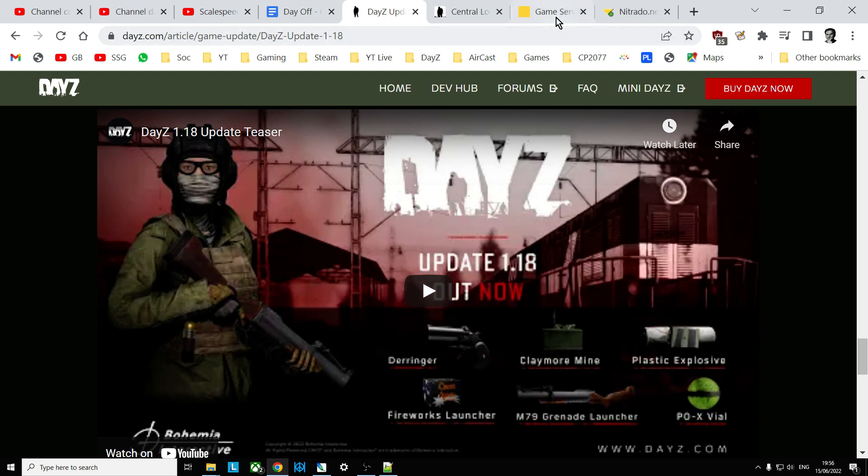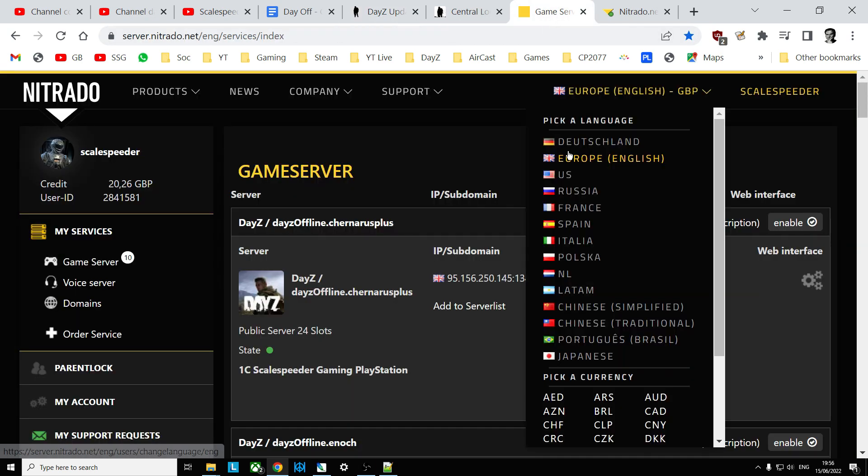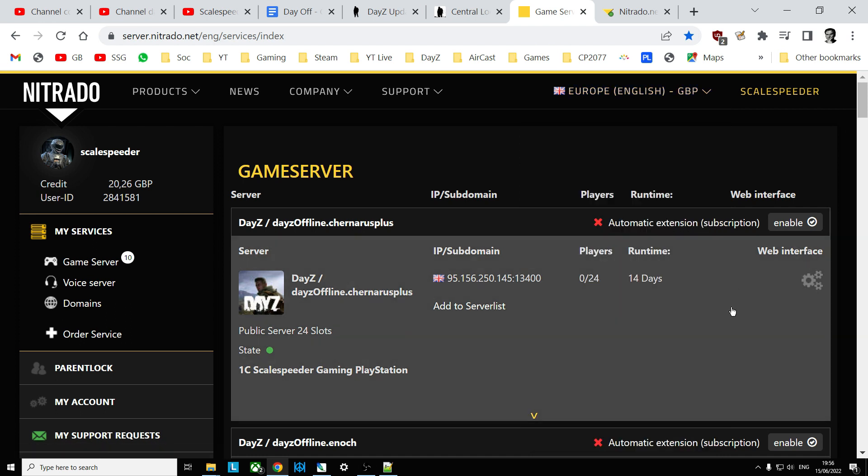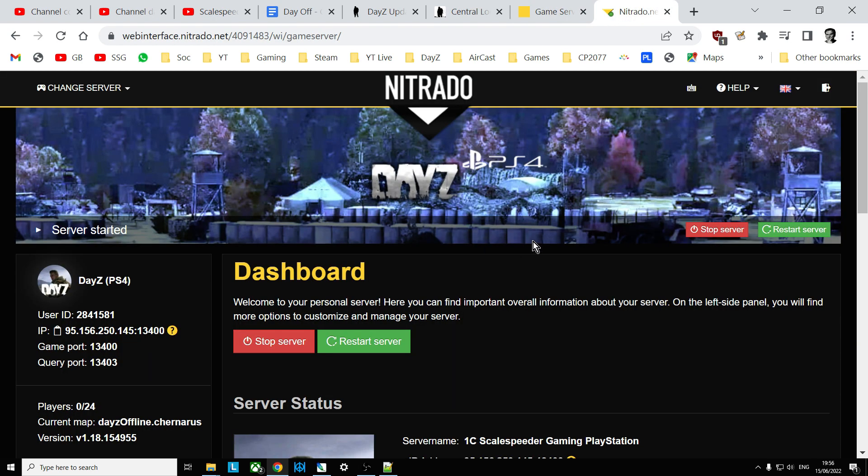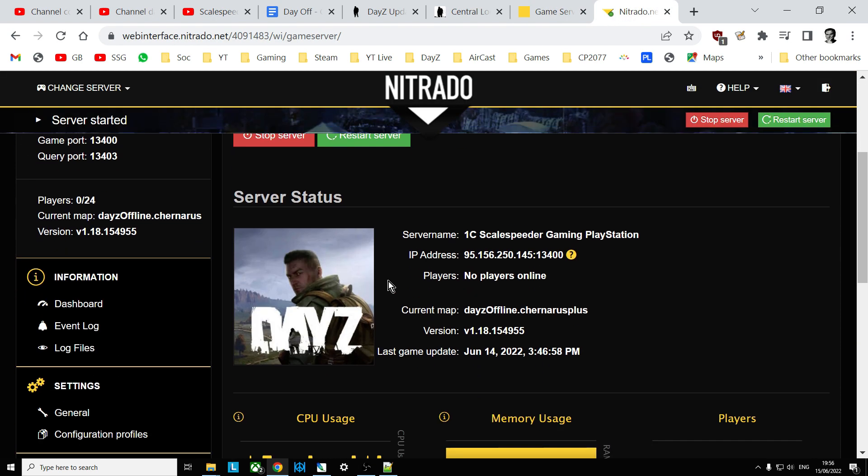Now in order to do this we need to have access to your types.xml file which we'll find on our server. So if you go into the web interface and then when you go into your server using Nitrado as an example here,